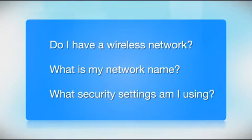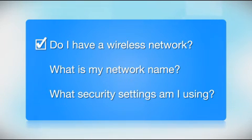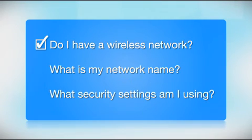Before you start, there are a few things you need to check. Do I already have a wireless network? First, make sure you have a network already set up.